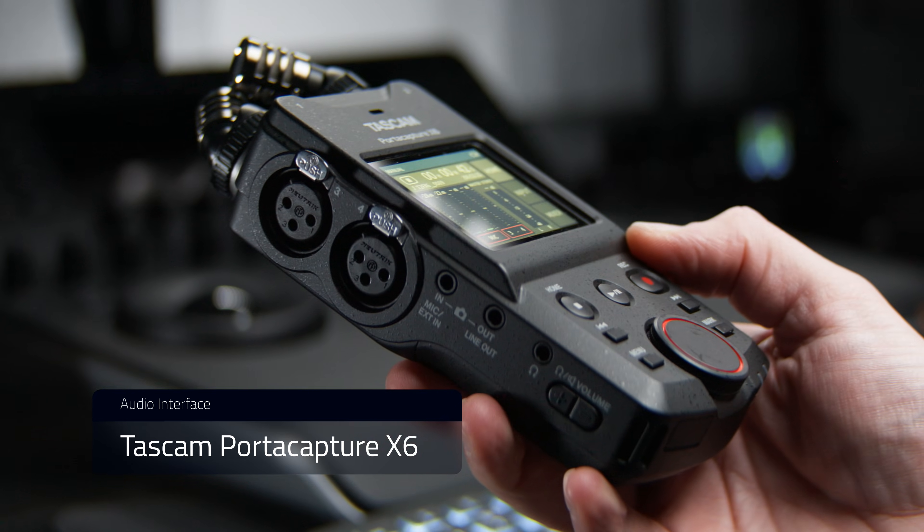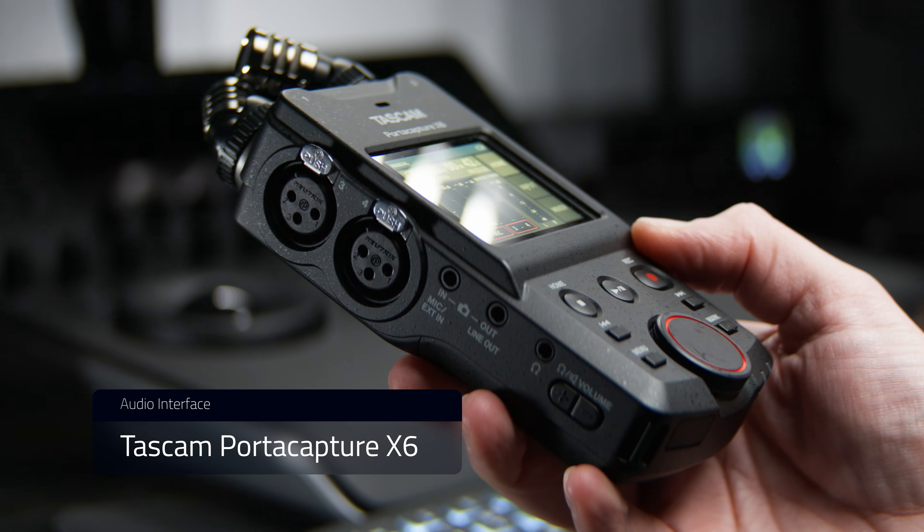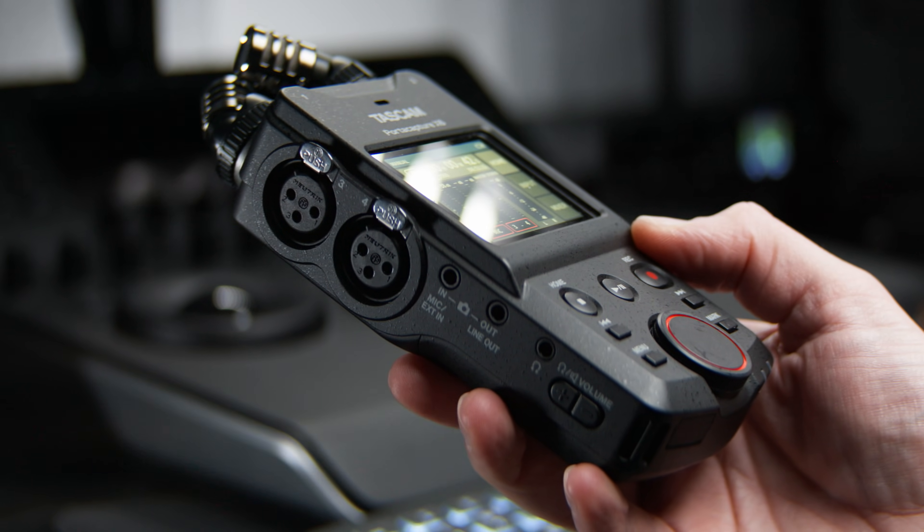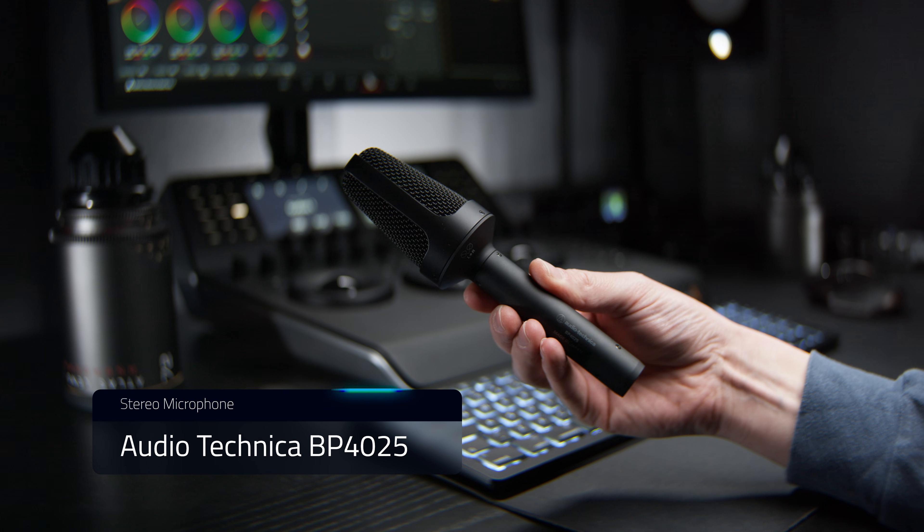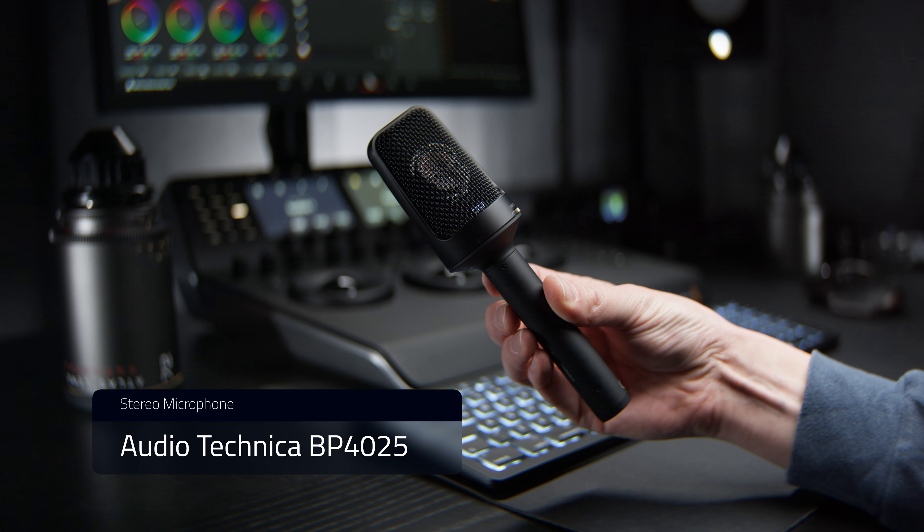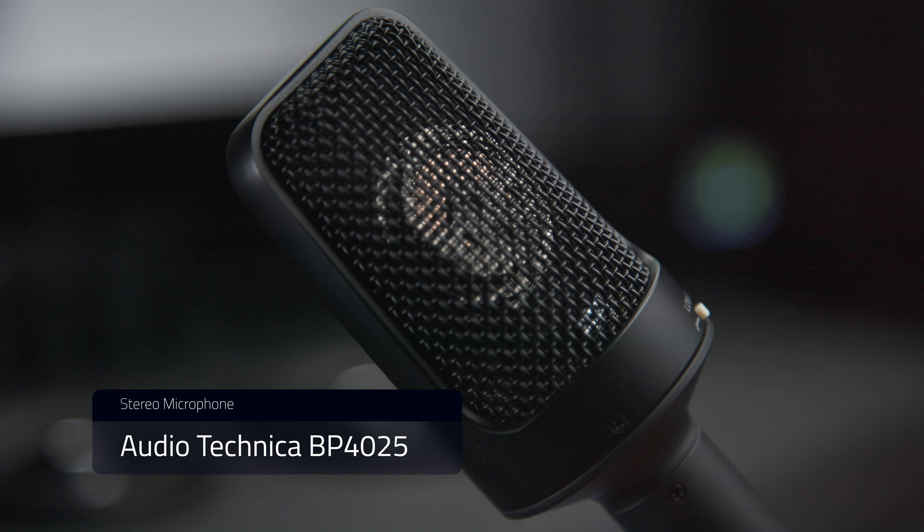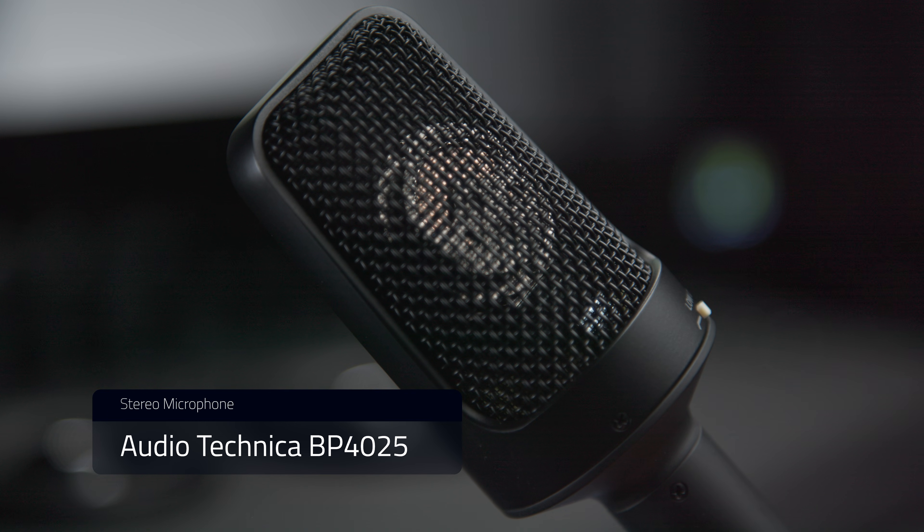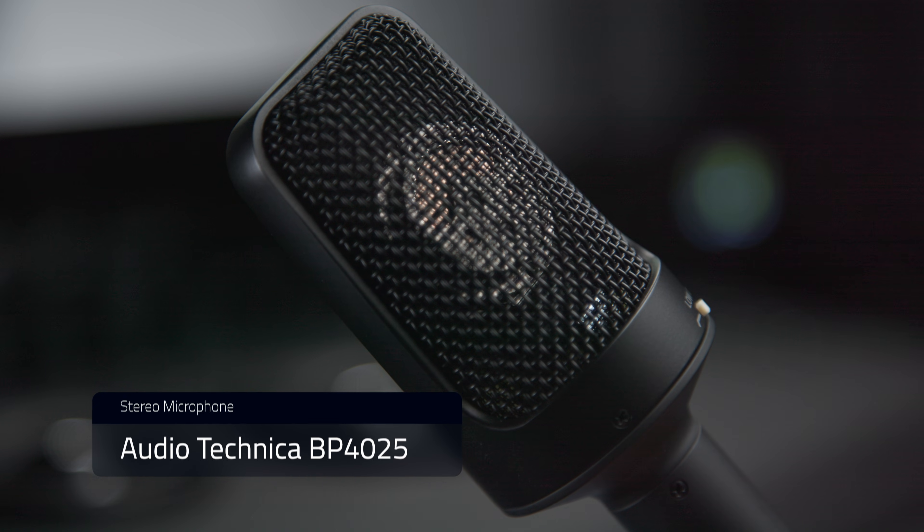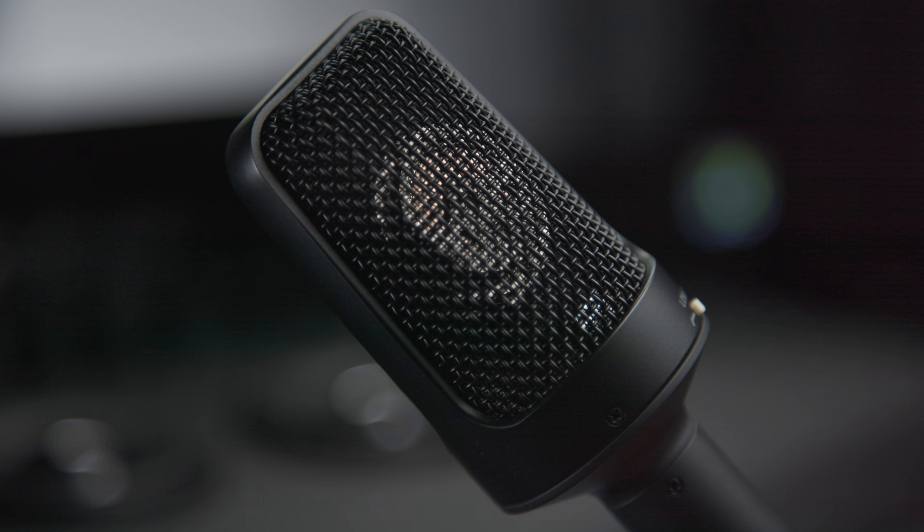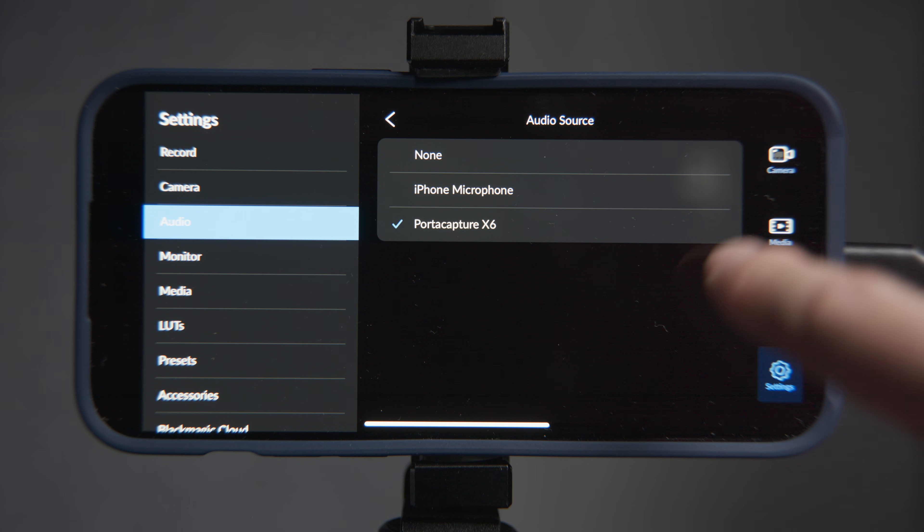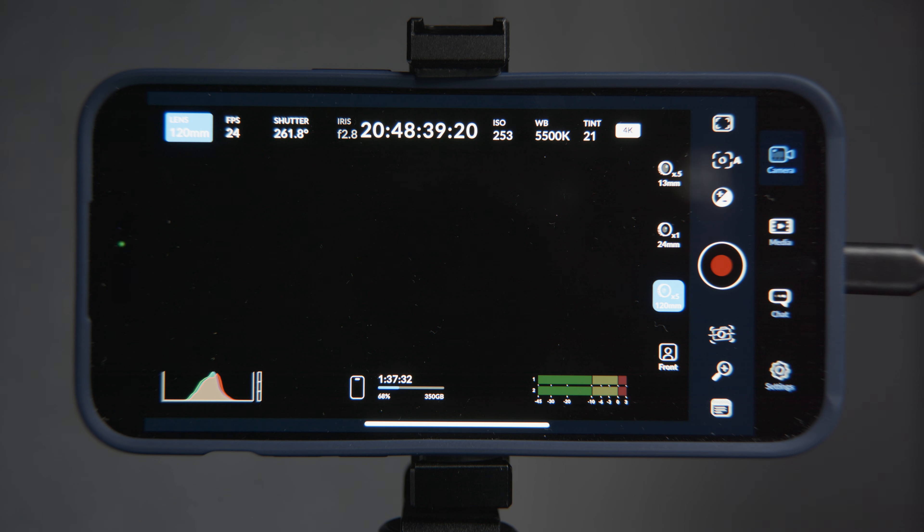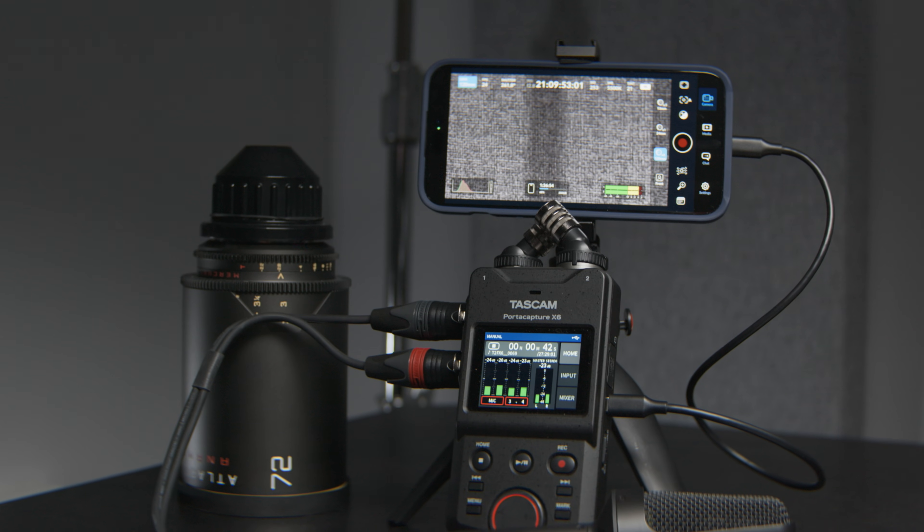It's got two inbuilt stereo microphones that I could use, but instead I'm using this high-end large diaphragm condenser stereo microphone from Audio-Technica. Within the Blackmagic Camera app settings, the X6 can now be selected.